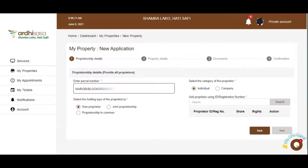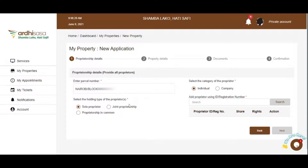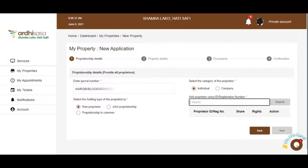Joint proprietorship is where a parcel is owned by several individuals without any specification of what proportion they own. Proprietorship in common is where the parcel is owned by two or more individuals with distinct proportions. Select the category of proprietor, which is either an individual or company, and add the proprietor using their ID number or registration number in case it's a company.